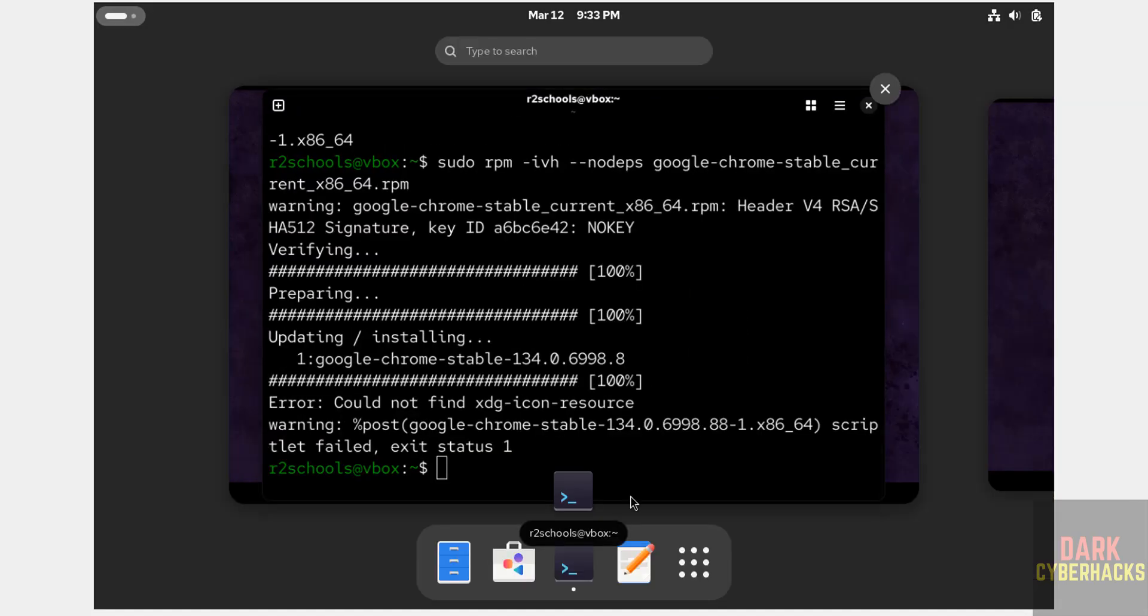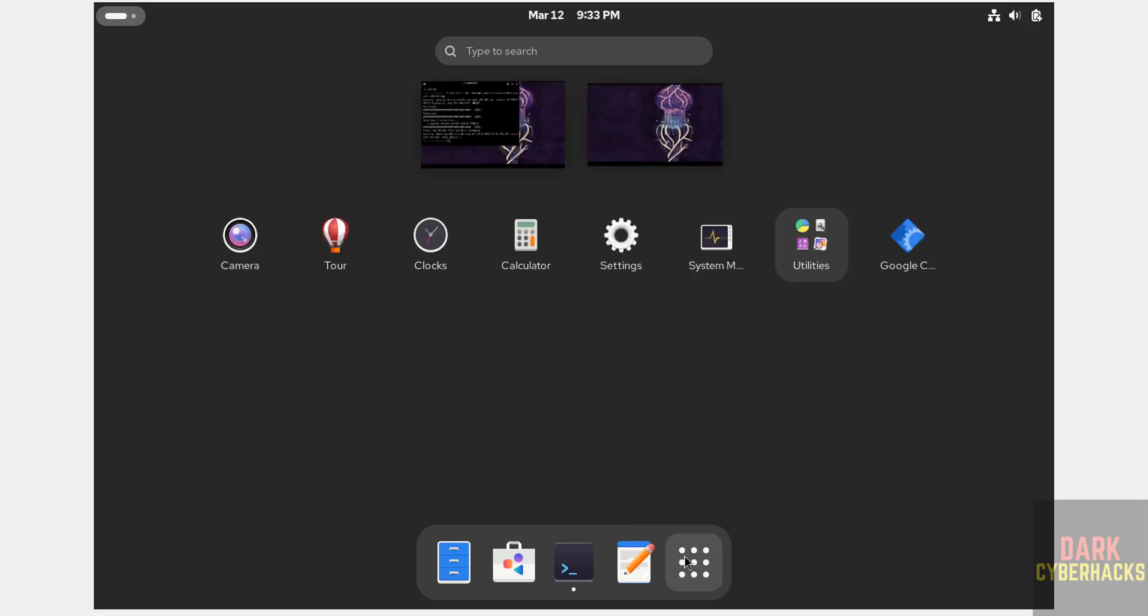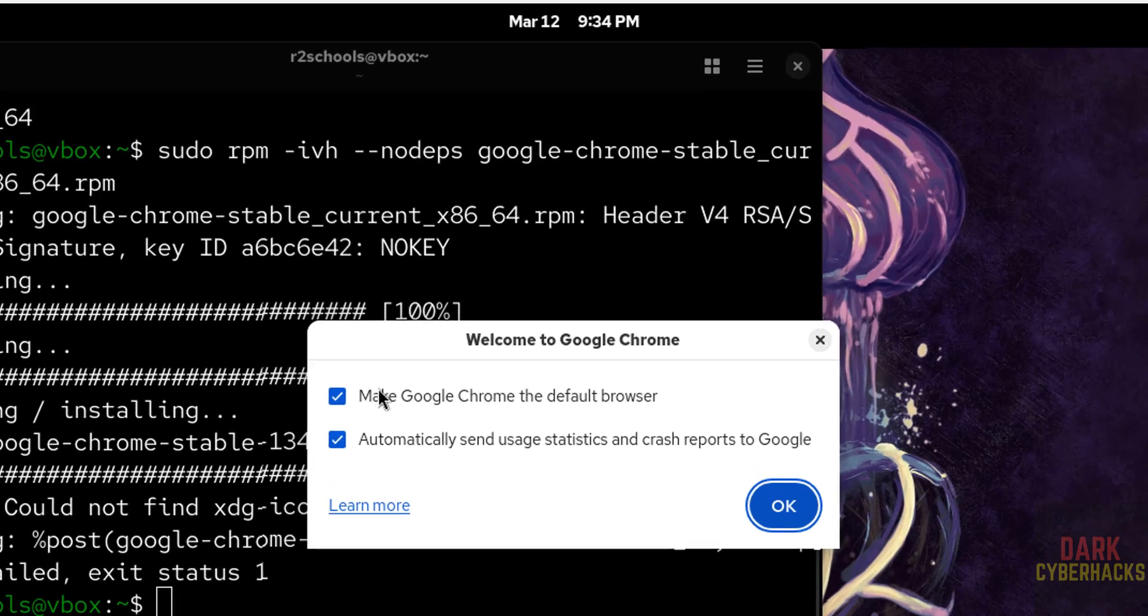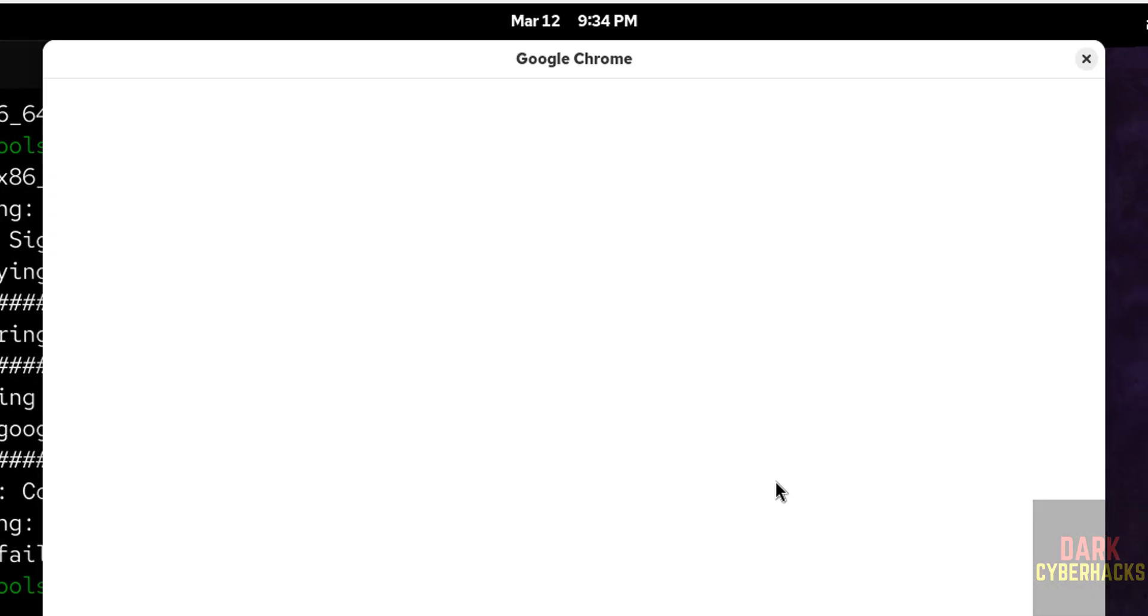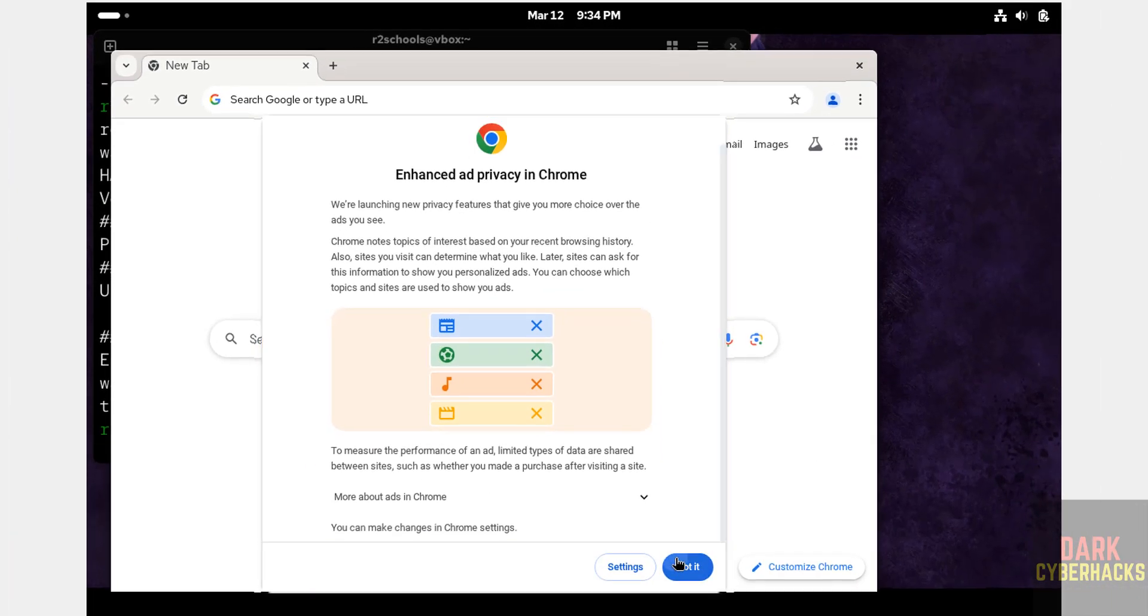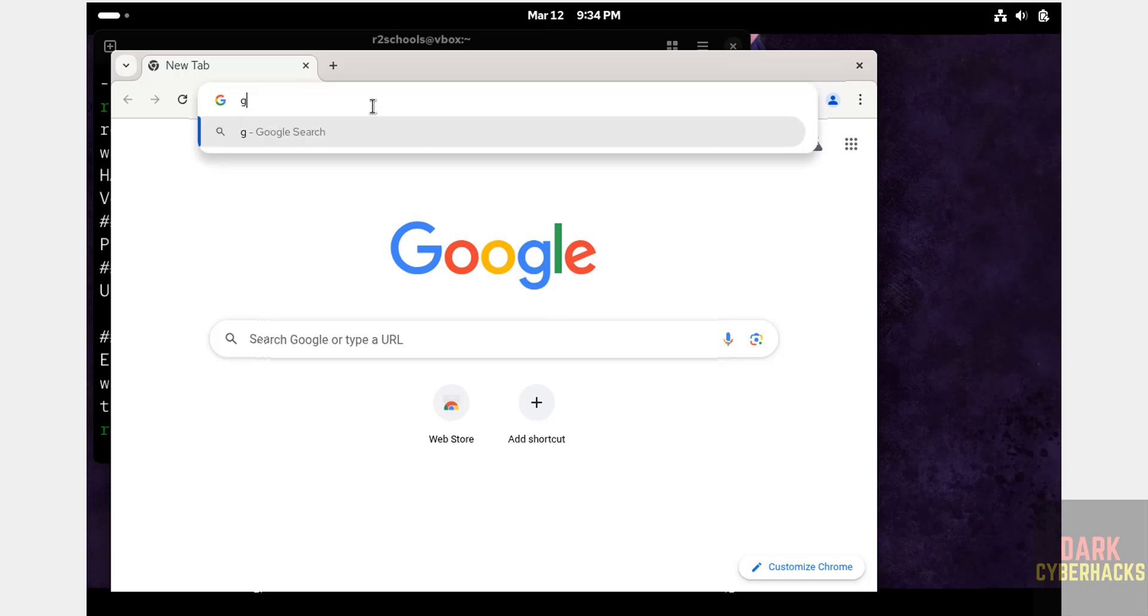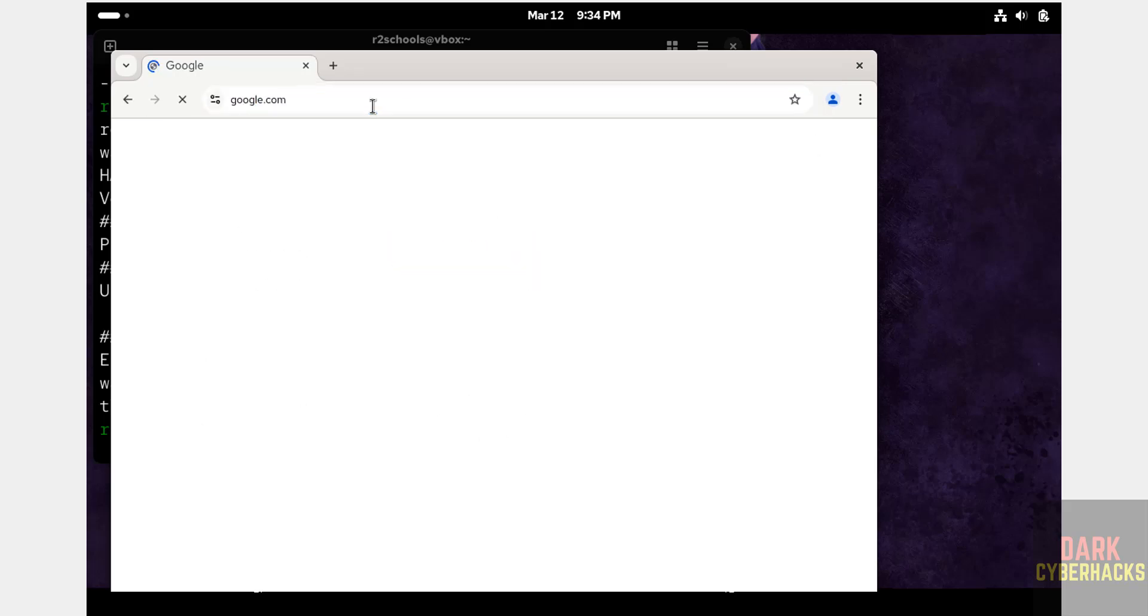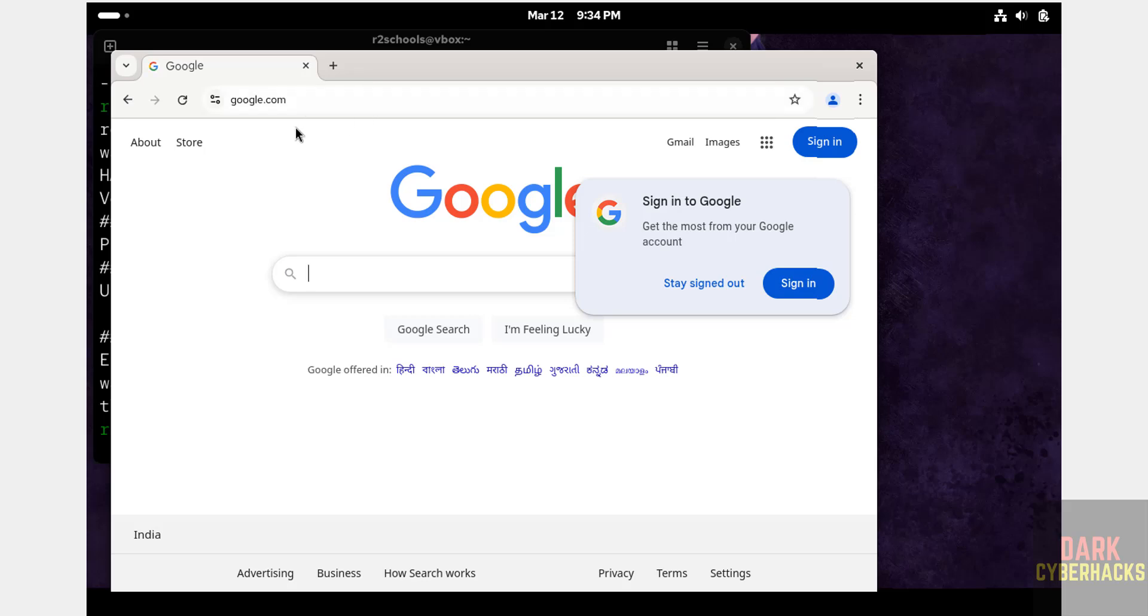Go to here, show applications. See here, we have the Google Chrome browser. Open it. See, if you want to make Google Chrome as default browser, we have to select this one. If you want to send automatically statistics and crash reports to Google, you have to select this one. I don't want either of them. It is up to you. Then click on okay. Got it. See, we got the Google Chrome. See, it is working fine.